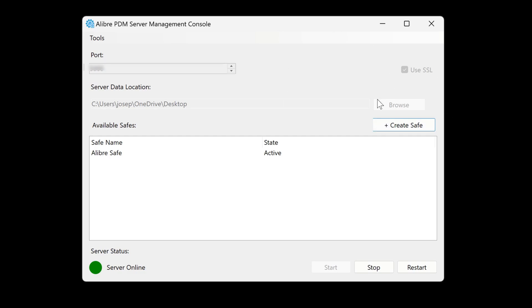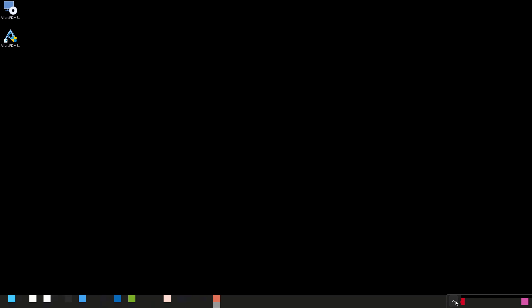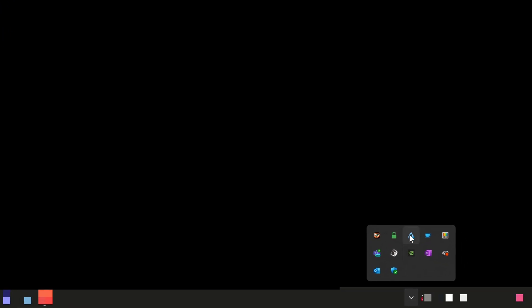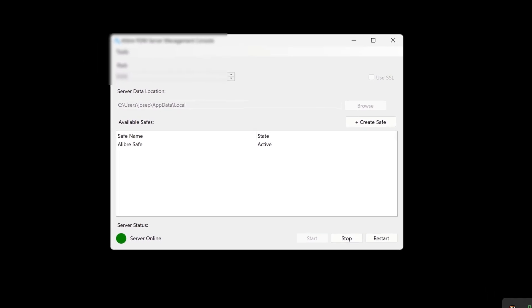So with those settings, I can go ahead and minimize this. And if we wish to make further modifications, we can go into our system tray and see that the console is available with the Alibre icon in the system tray.